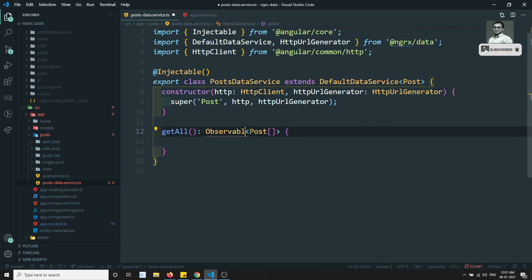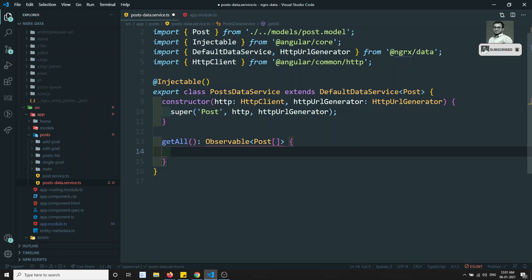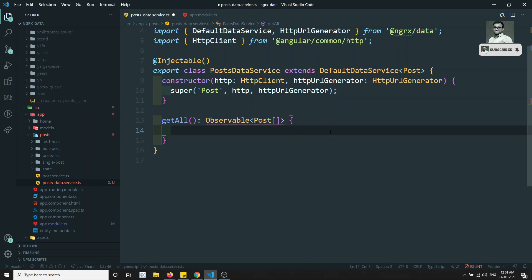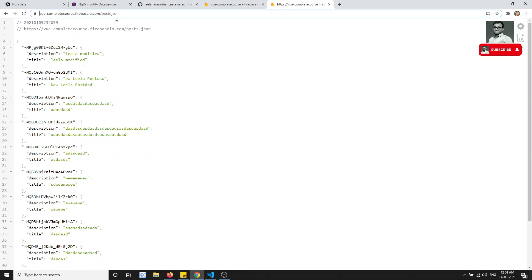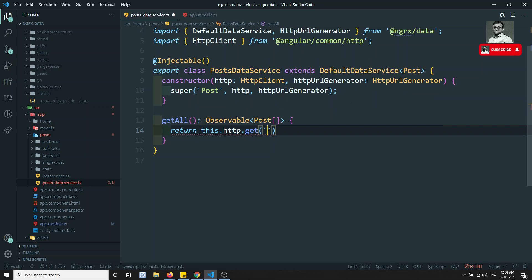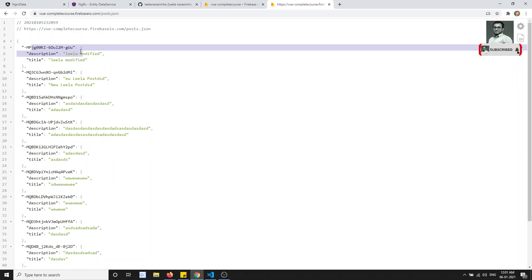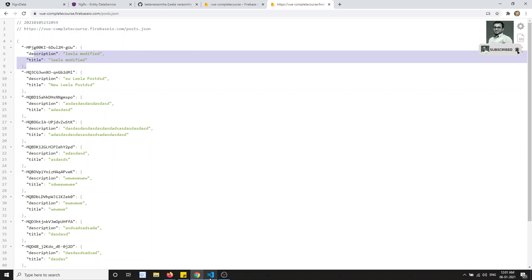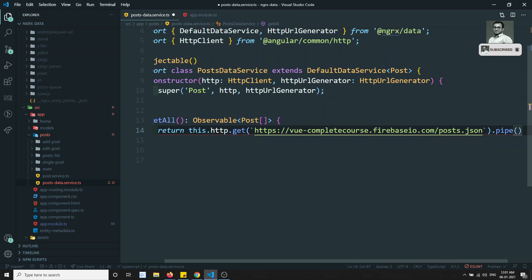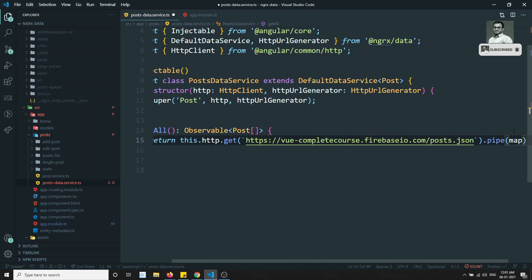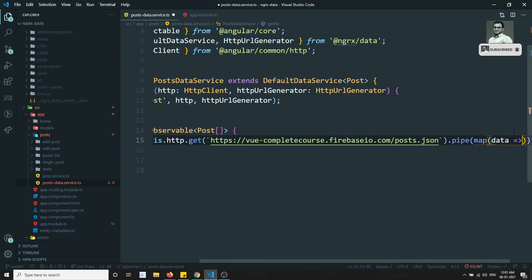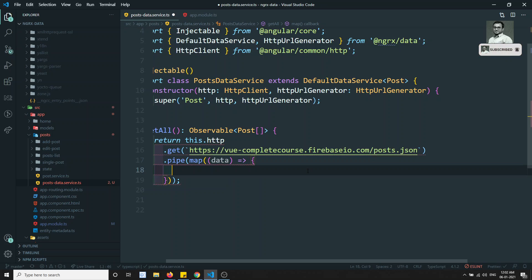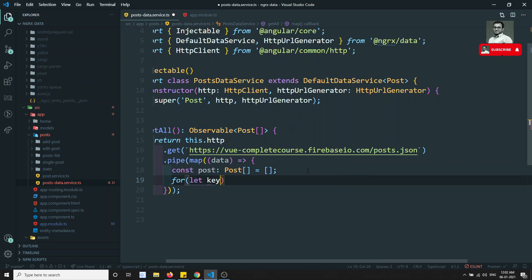We import Observable from RxJS. In the getAll method body, we write: return this.http.get with our endpoint URL — something like this. This will not return a simple array of Post objects with an id field, so we need to do a conversion using pipe and map. We import map from RxJS operators. The map receives the data.